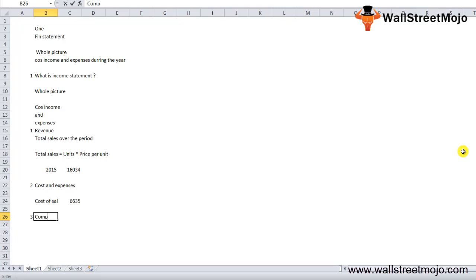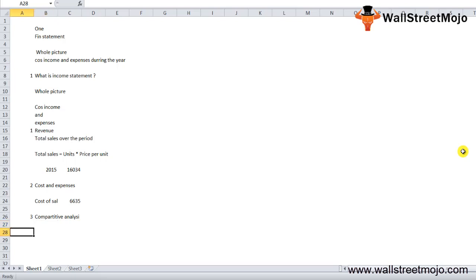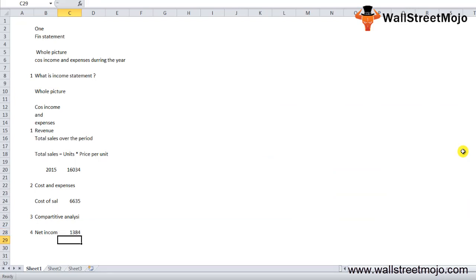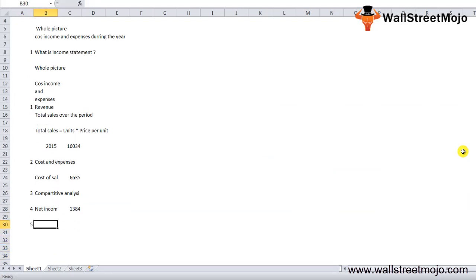An income statement provides a comparative analysis — comparing revenue and costs to show what mattered for a company during the year: how much net profit they earned or how much net loss they incurred. Colgate's net income for 2015 was $1,384 million, as visible in the statement.